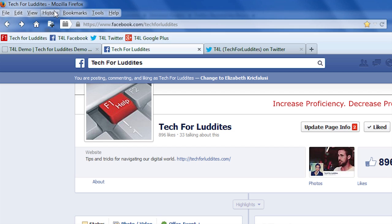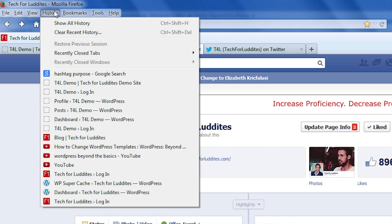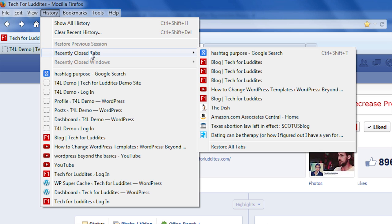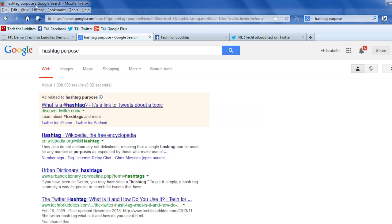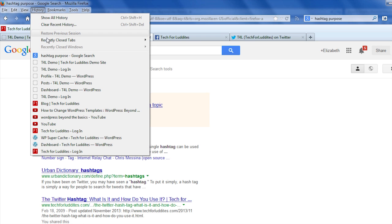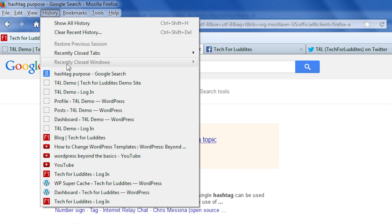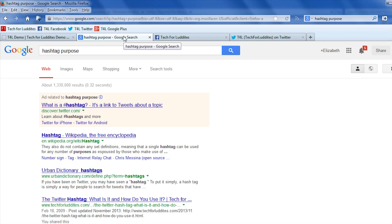So it's just easier if I go up to History, and I go over to Recently Closed Tabs, and you'll see 'hashtag purpose Google search' — that was the one that I just closed. You can also see if you had actually closed a window, then you can open that again through the same menu. It can be tabs or windows, depending on what you had open. It also contains all the history it's had since that tab was open.